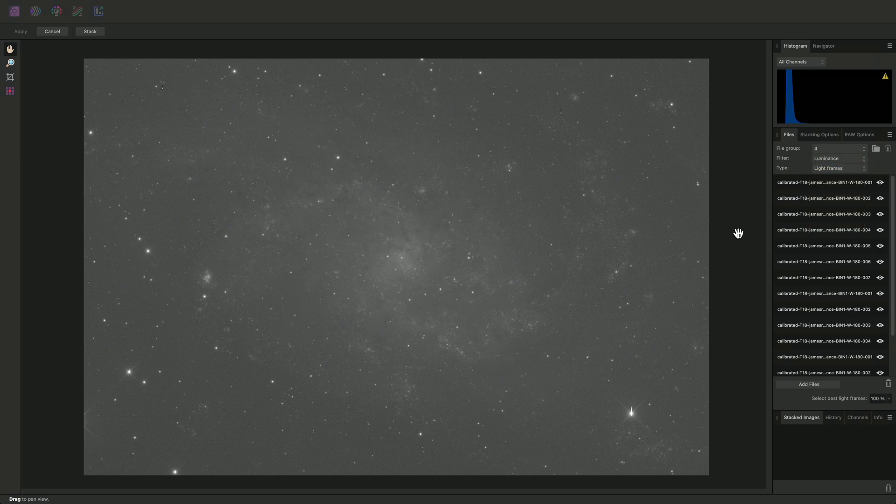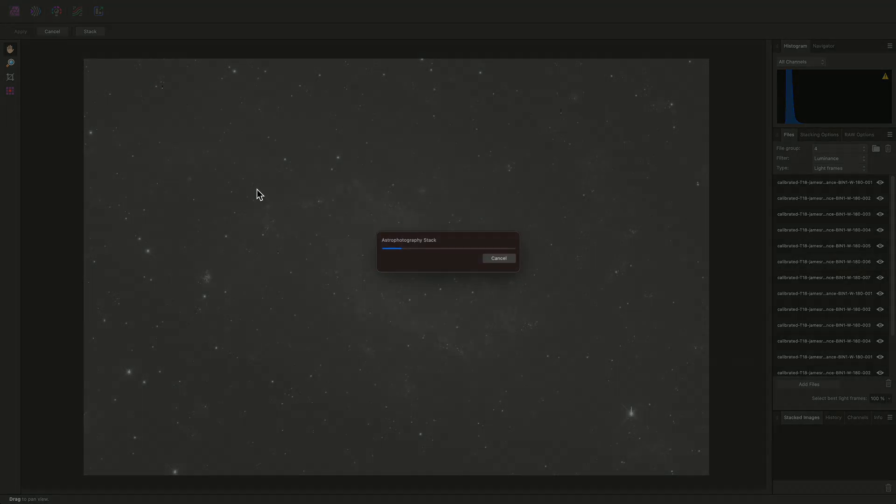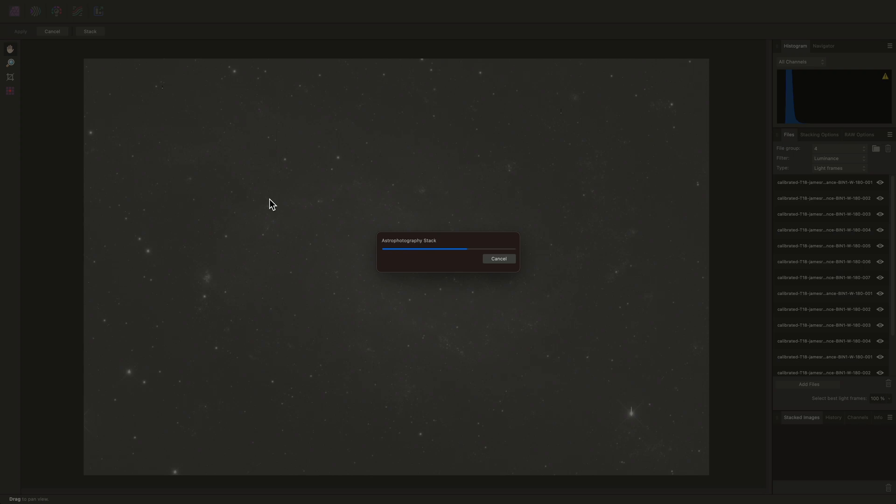Once I have all of my data sets added, I'll click Stack in the top left of the interface. Affinity photo will then begin the stacking process. Rather than having to stack each data set individually, I am using file groups to register and stack all of the data sets one after the other. There is a huge time-saving benefit to this approach.